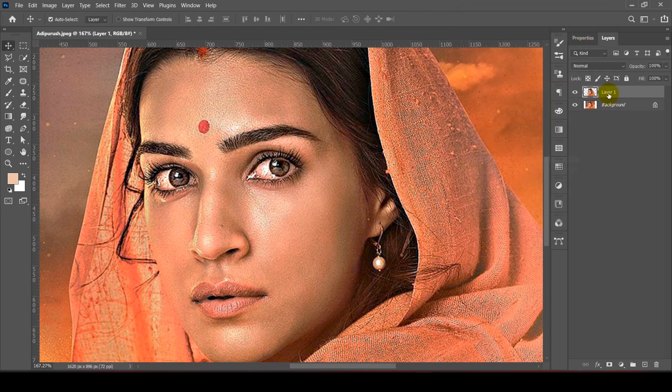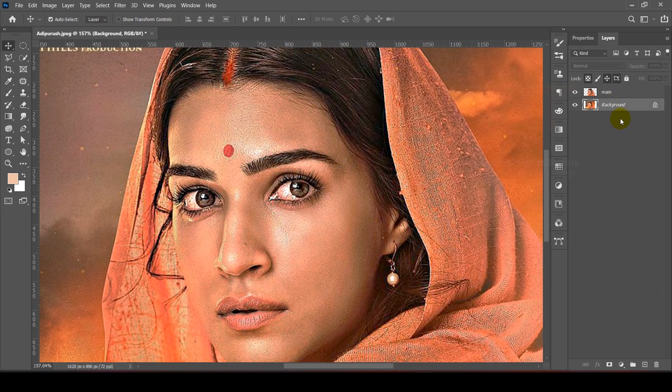After that, on the main image, create a new layer and rename it.